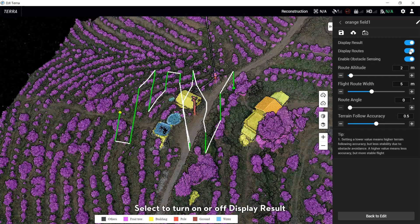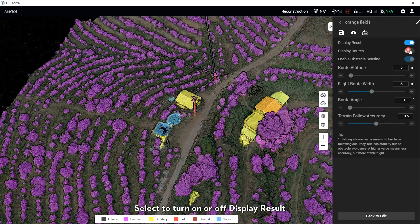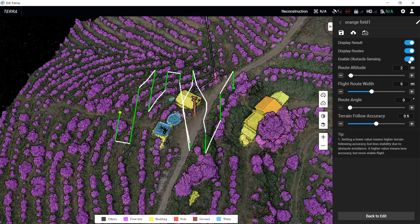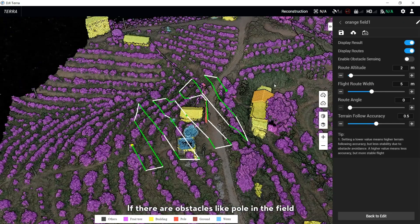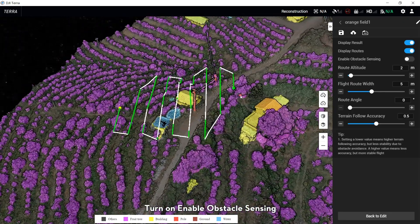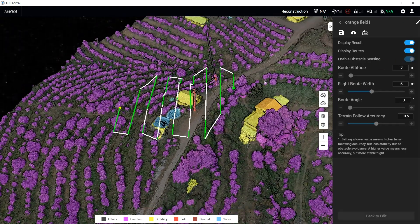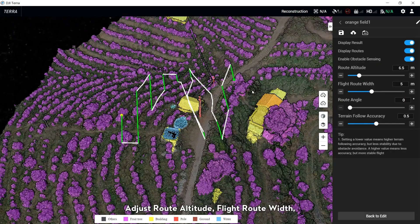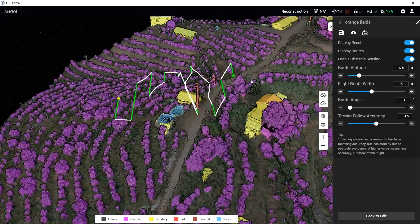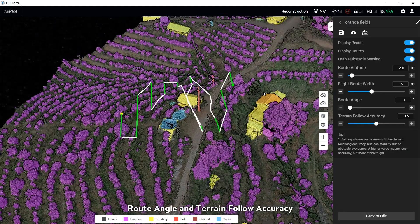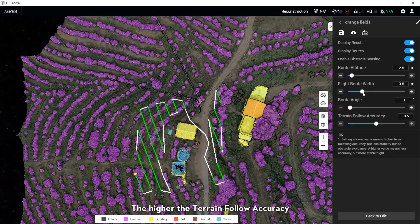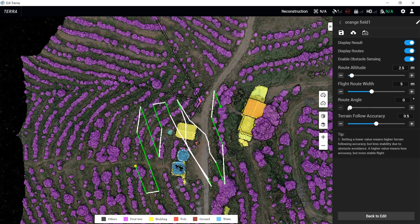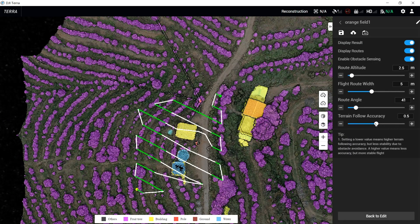Select Turn On or Off to display the result and display routes. If there are obstacles like poles in the field, turn on to enable obstacle sensing. Adjust route altitude, flat route width, route angle, and Terrain Follow and Terrain Follow accuracy. The higher the Terrain Follow accuracy, the worse the terrain follow situation, and the smoother the routes.